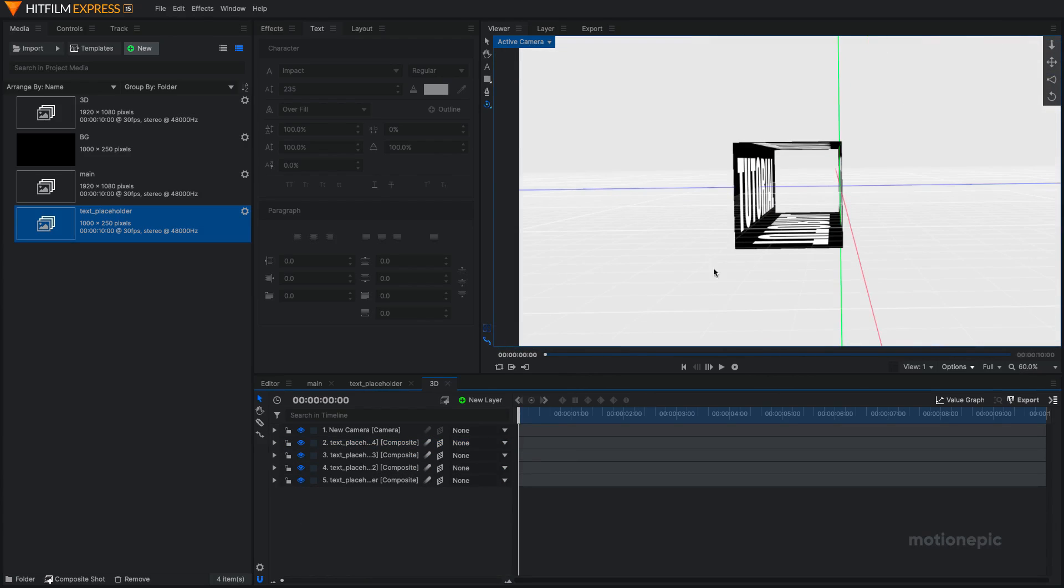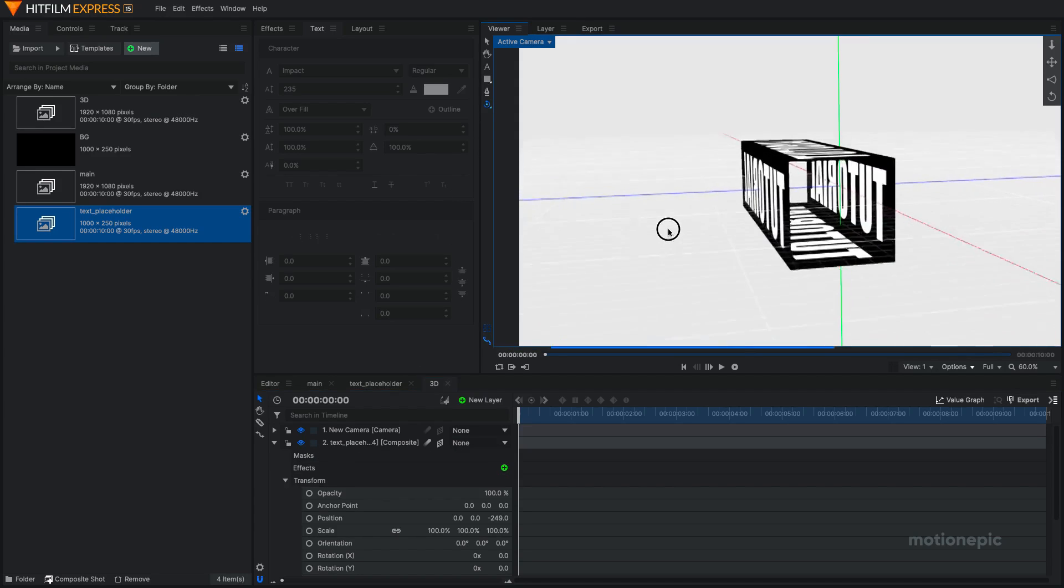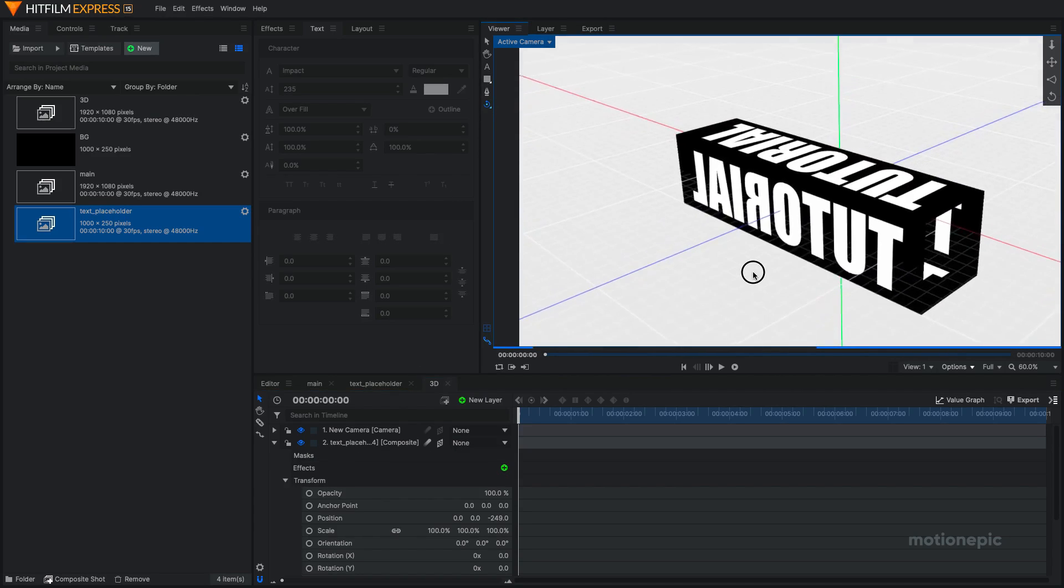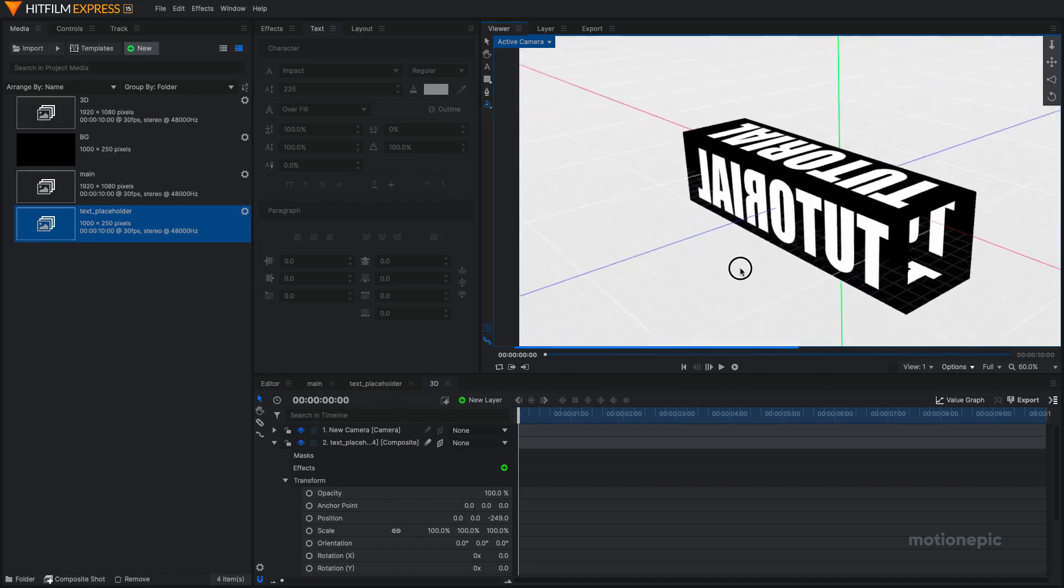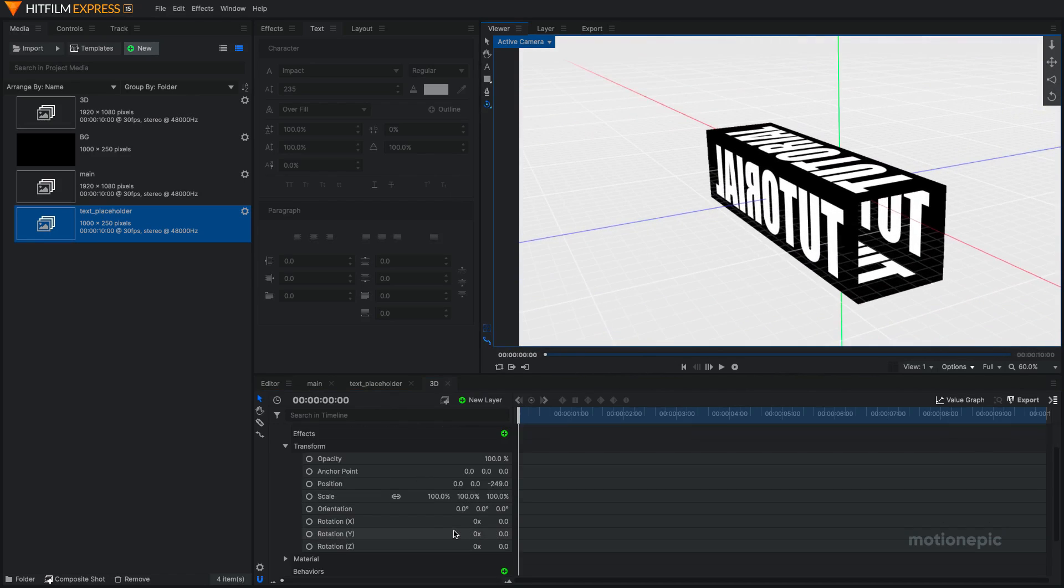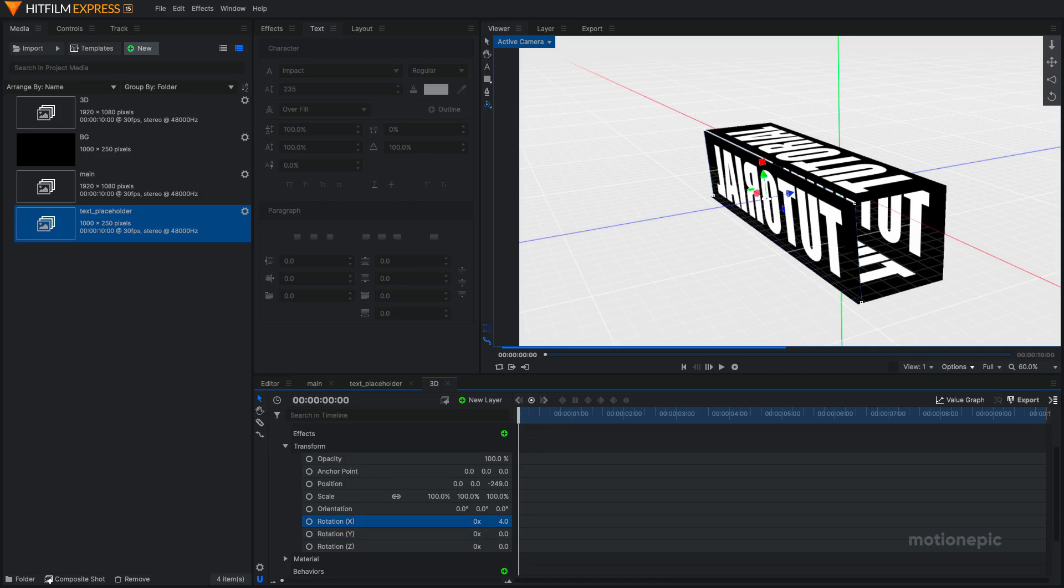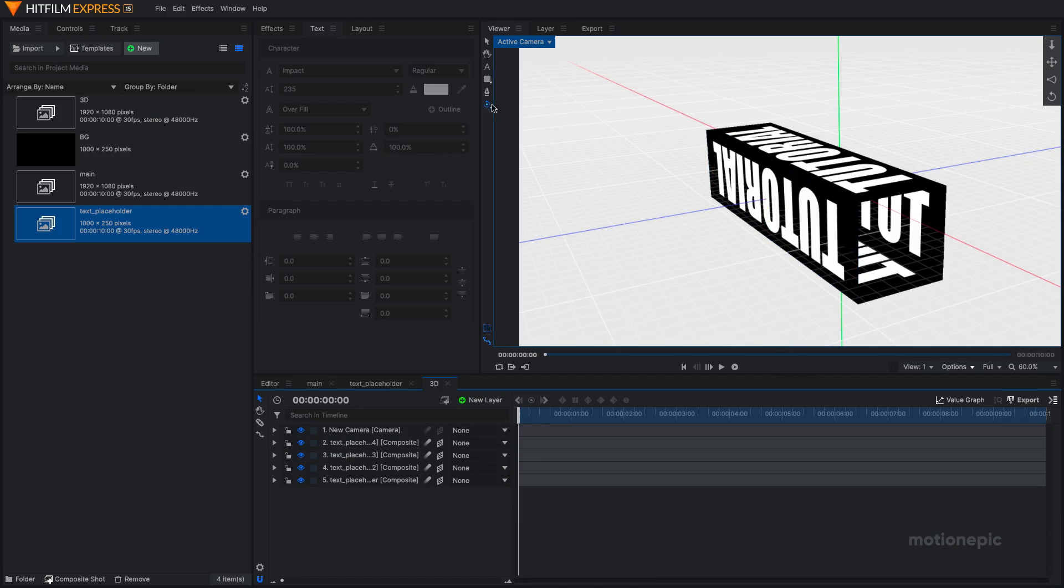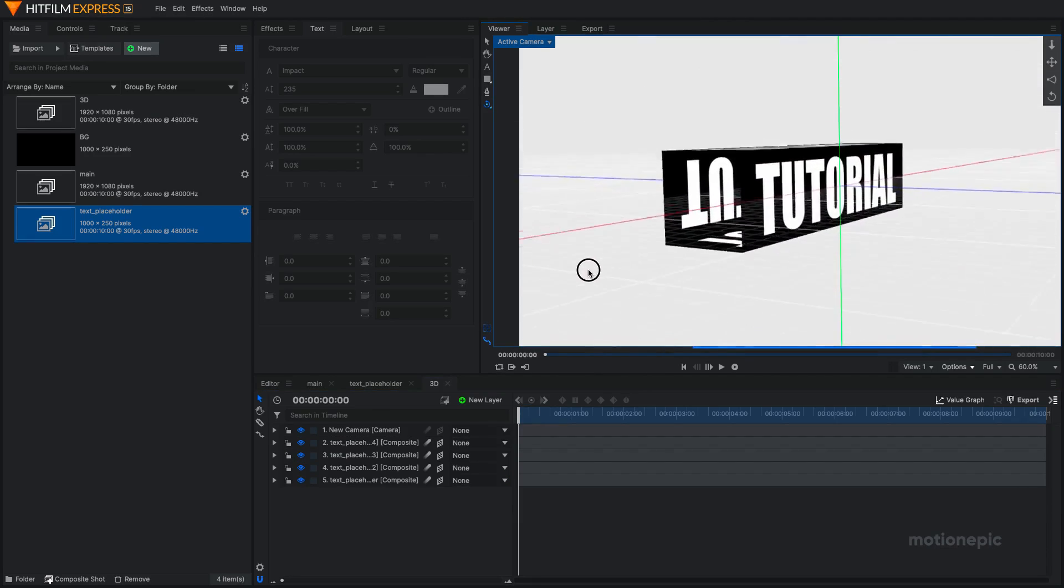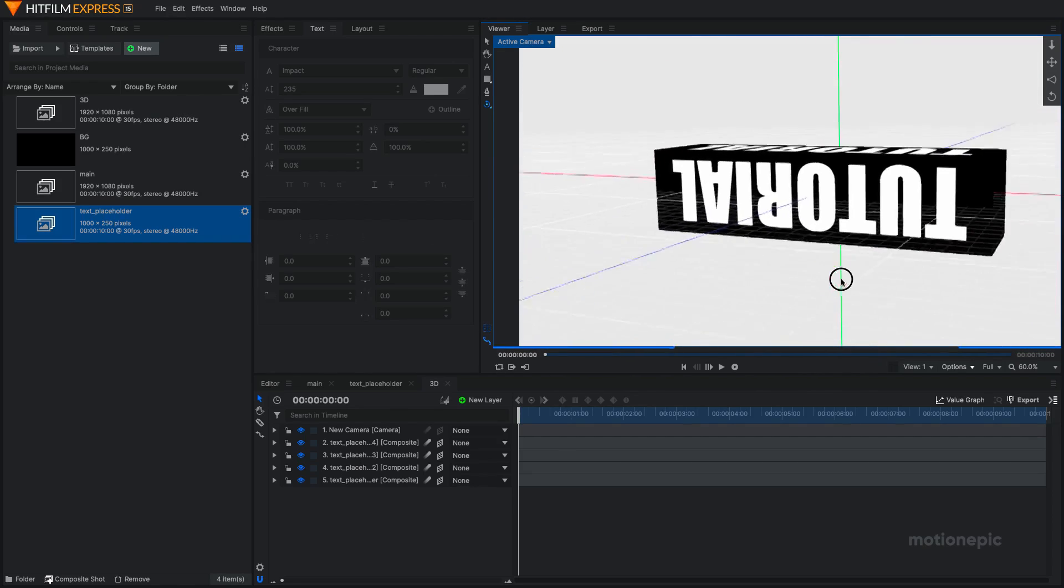And now on this one, we just want to rotate it because if we take a look at it, the orientation or the rotation is not correct. So I'm just going to rotate the X by about 180. Just basically flip it, right? Now it looks fine. So we have our 3D text box.